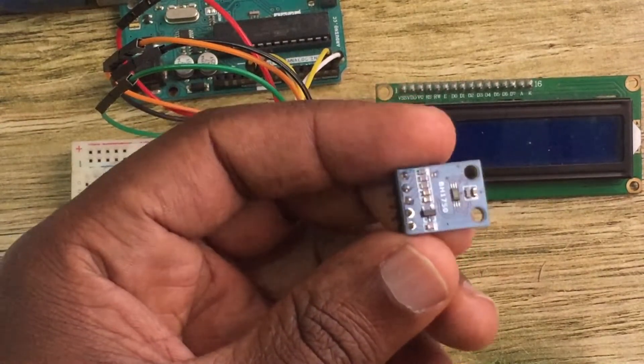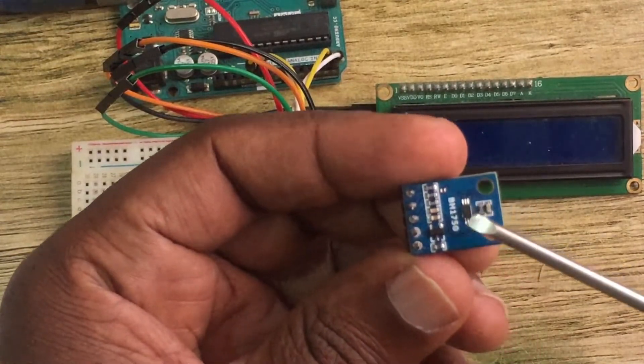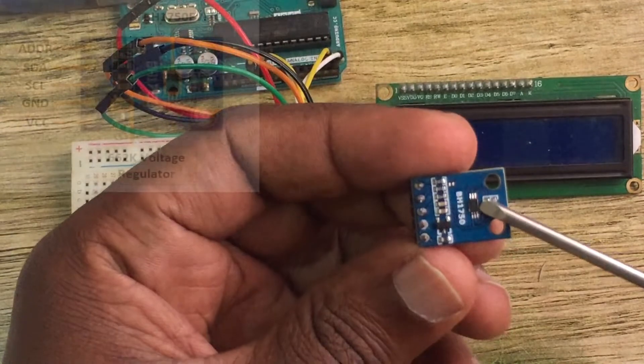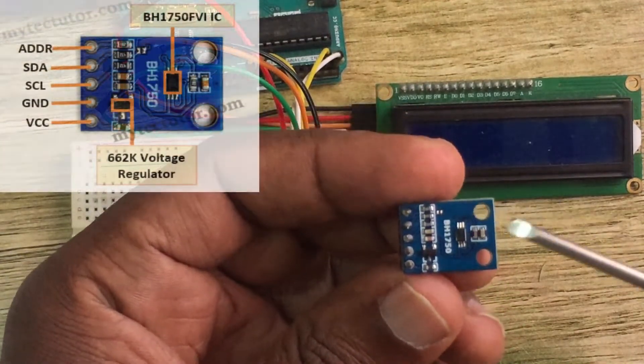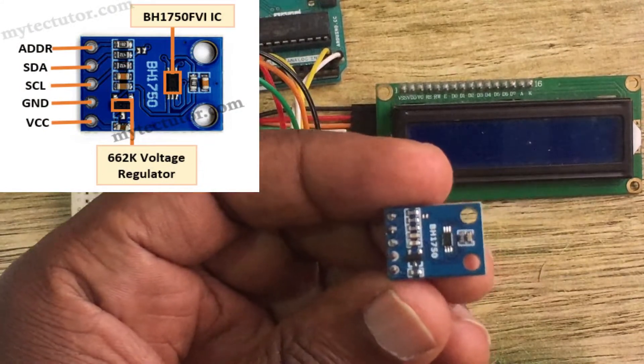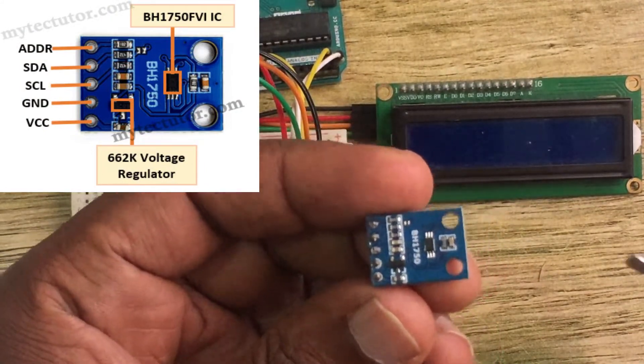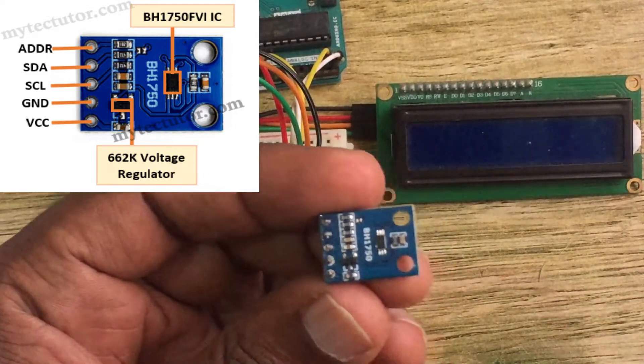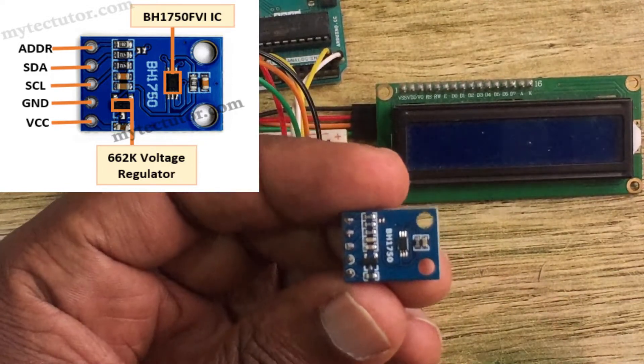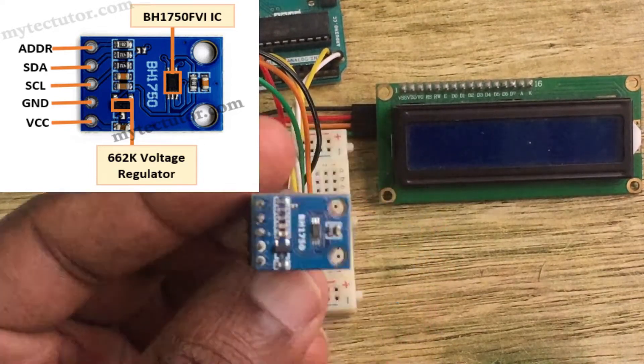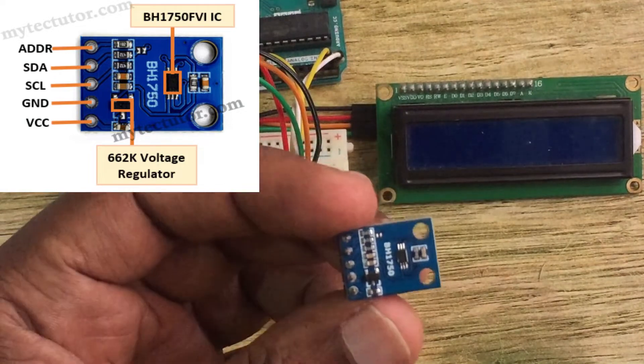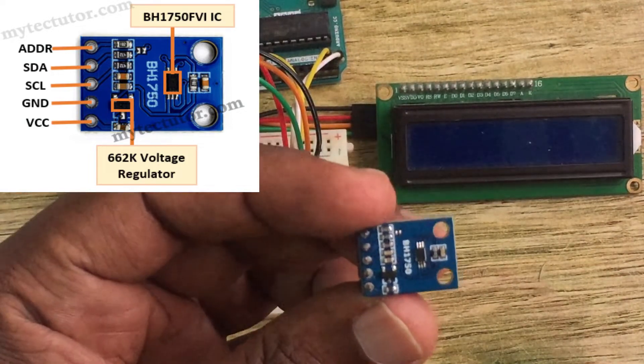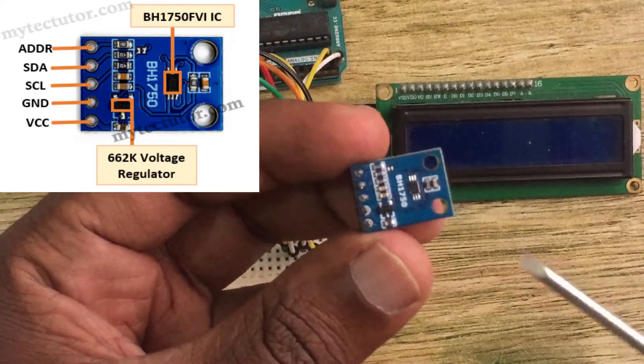As you can see this is the main chip here. This is the BH1750 FVIIC. This contains photodiodes that detect light illuminance and also contains a 16-bit analog to digital converter that converts the analog illuminance values to give digital output in lux. Lux is the measurement of illuminance, that is the total amount of light falling on a given surface.